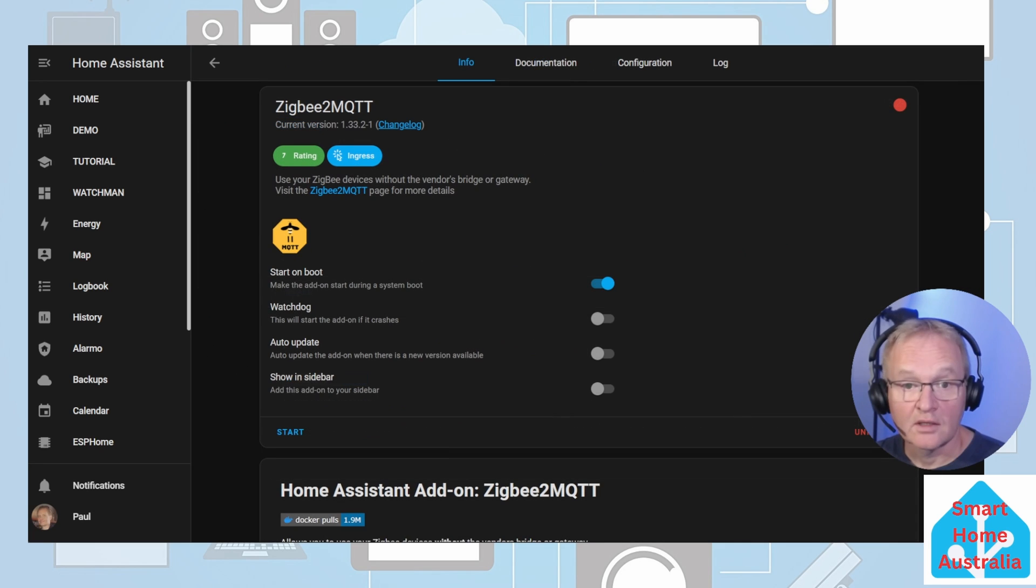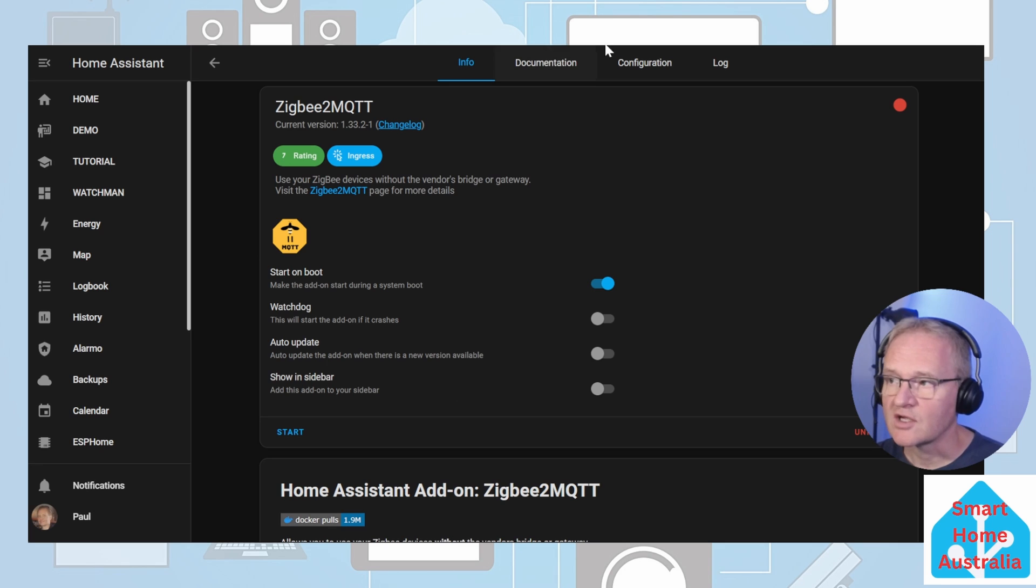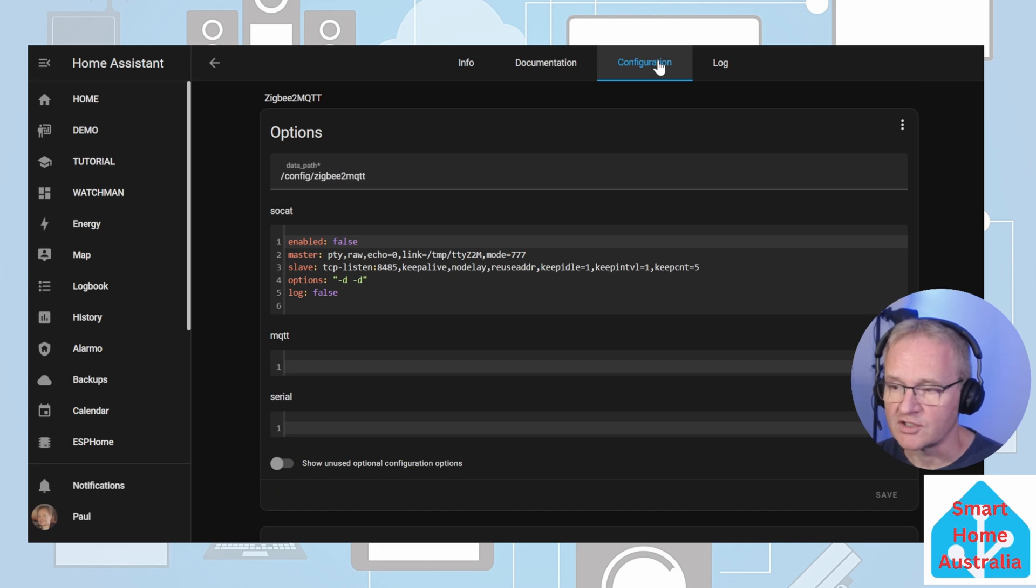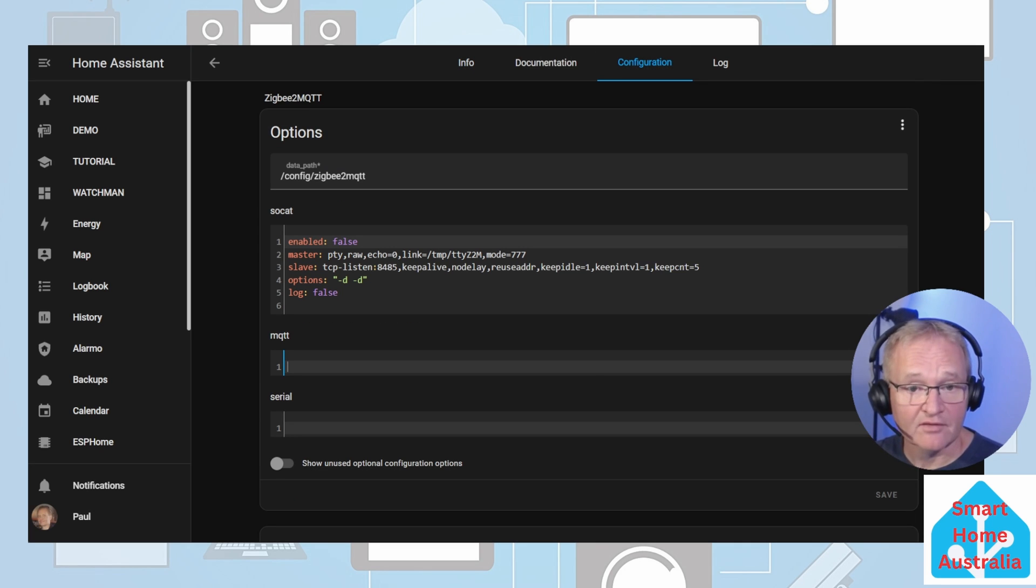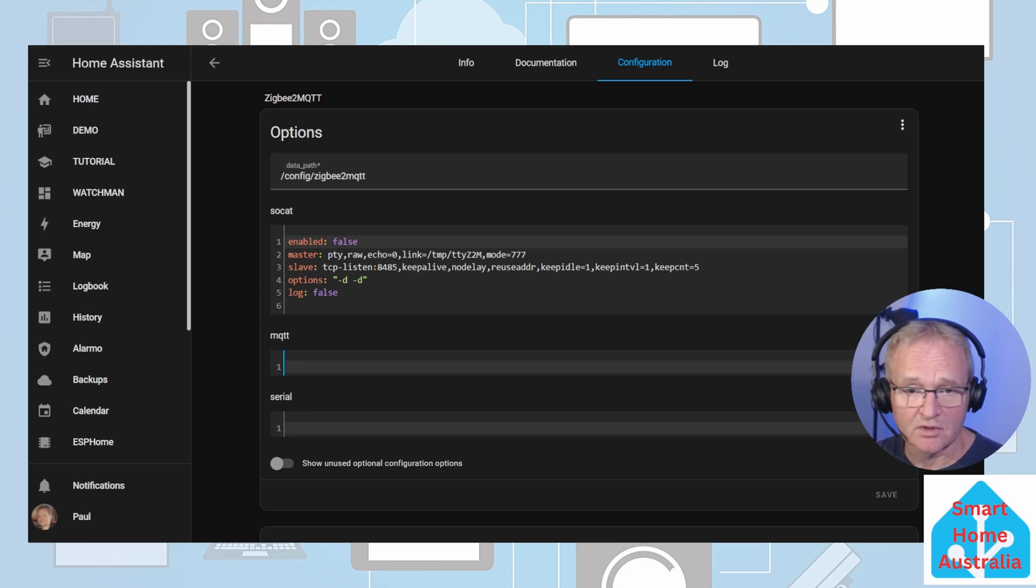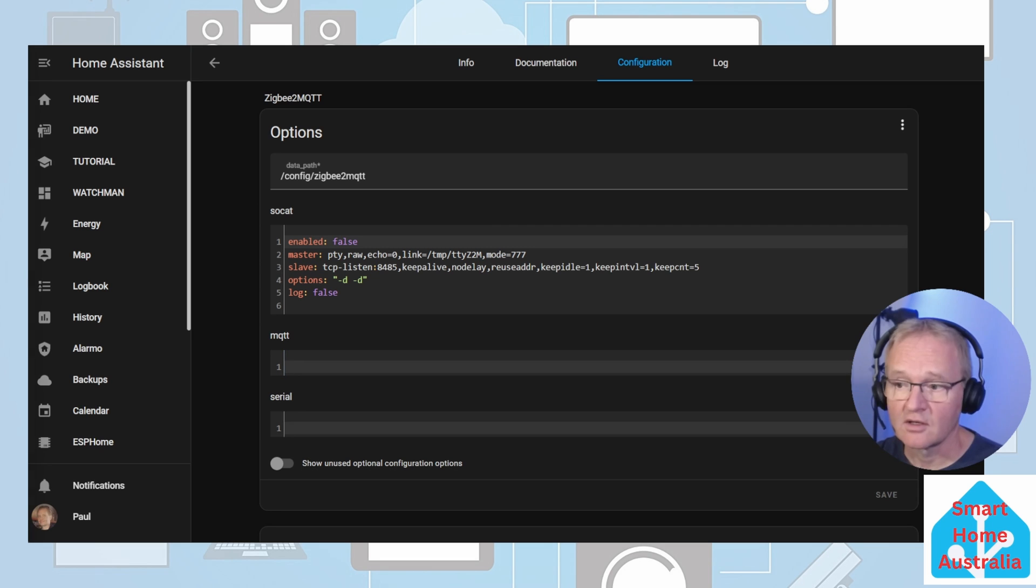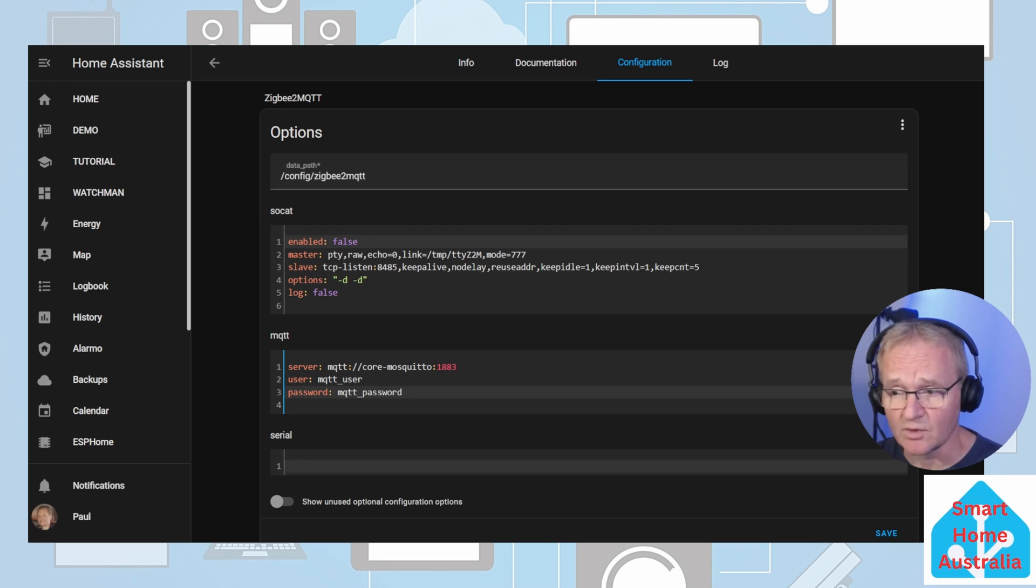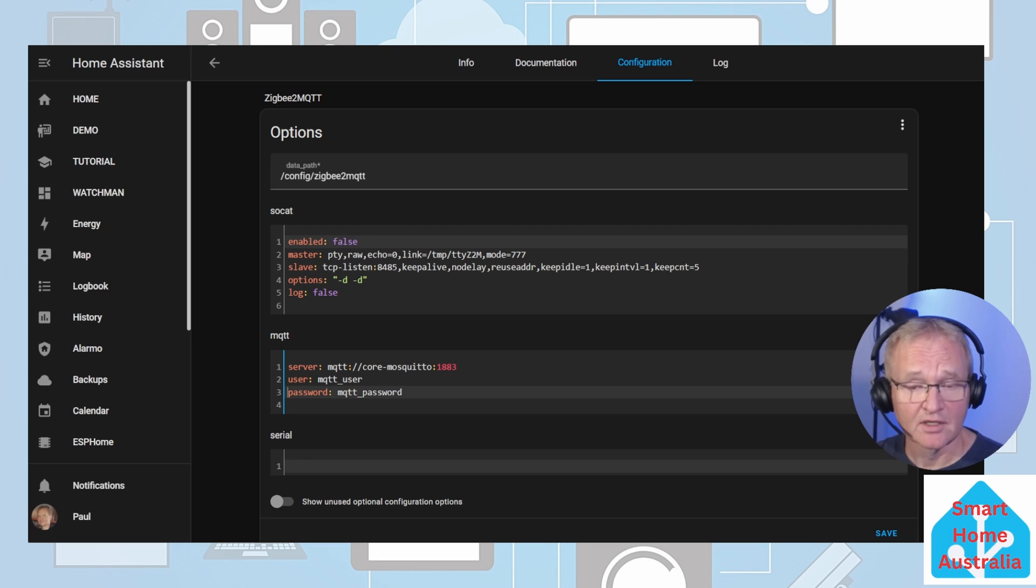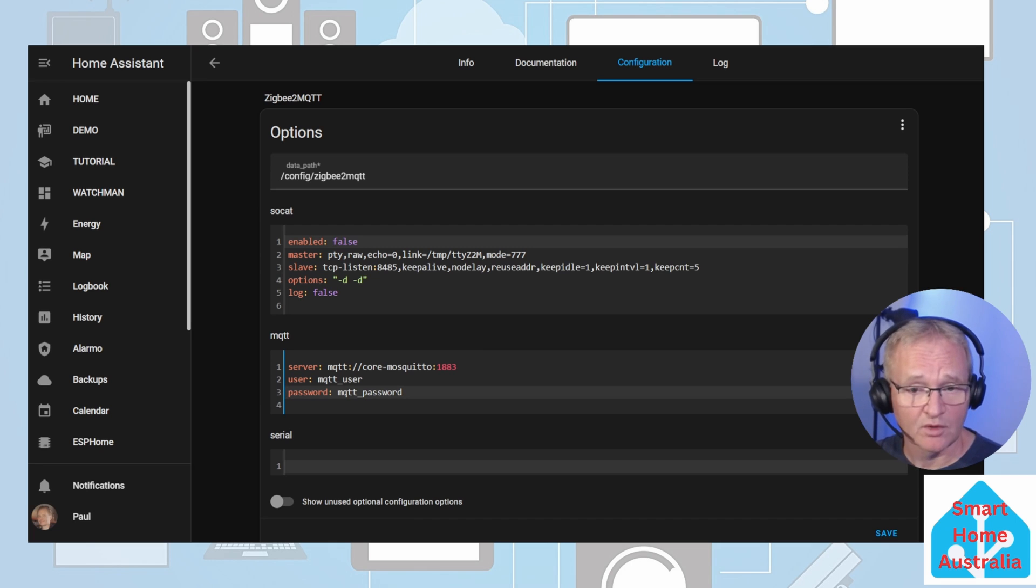Zigbee2MQTT will appear now. You should select the Zigbee2MQTT option. Do not select the Edge or the proxy versions. Press Install. Now there is some configuration required for this. In the MQTT section, there is some code that we need to add for the server, the username, and the password. It's available in the description below. Copy this into the MQTT section. The only modifications that you might need to make will be for the username and the password. Set the user and password to what you defined previously.